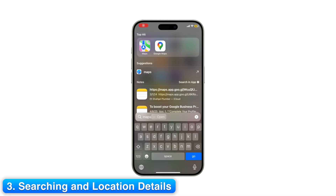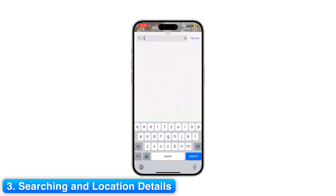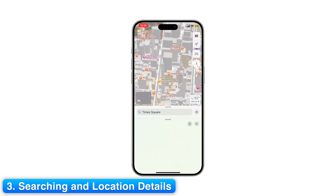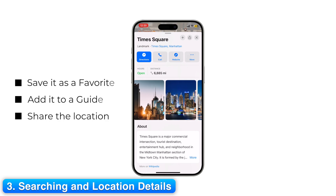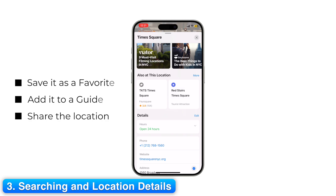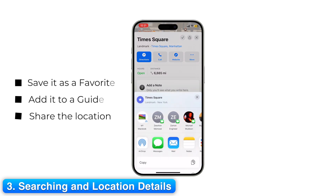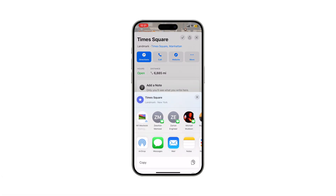Step 3: Searching and location details. Let's try a search. Type in Times Square, New York. Tap the result to open its info card. Here you'll see photos, reviews, hours, contact info, and even weather for some locations. You can save it as a favorite, add it to a guide, or share the location with friends.